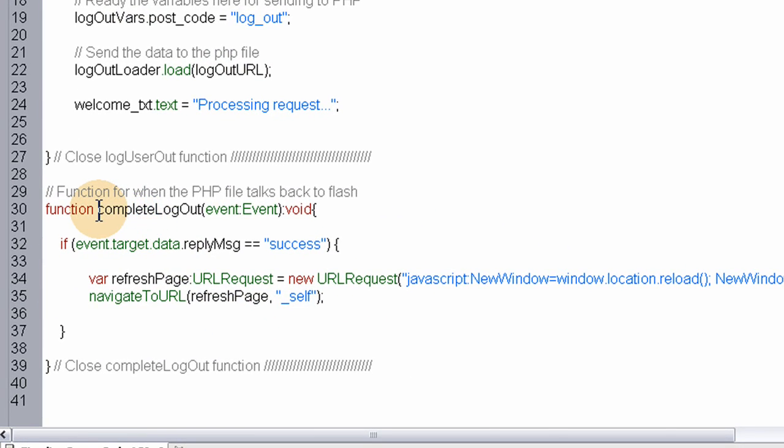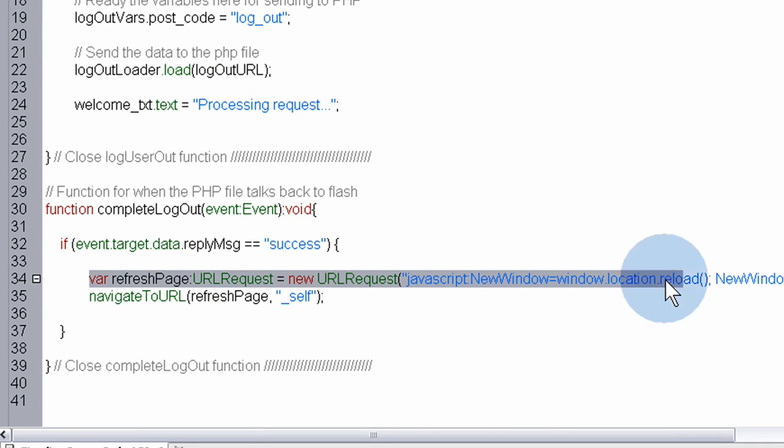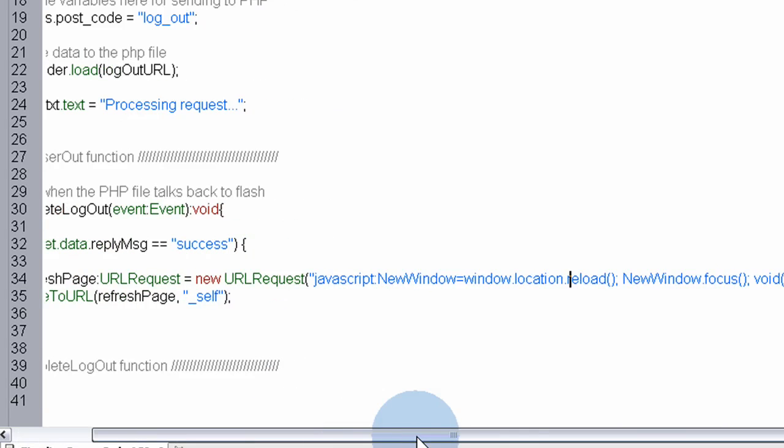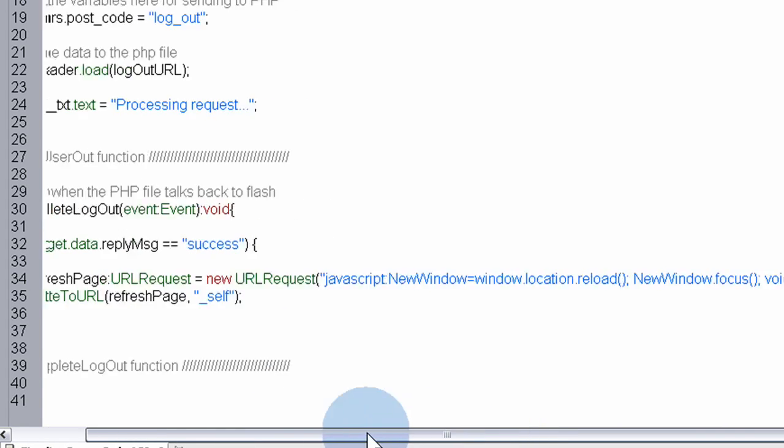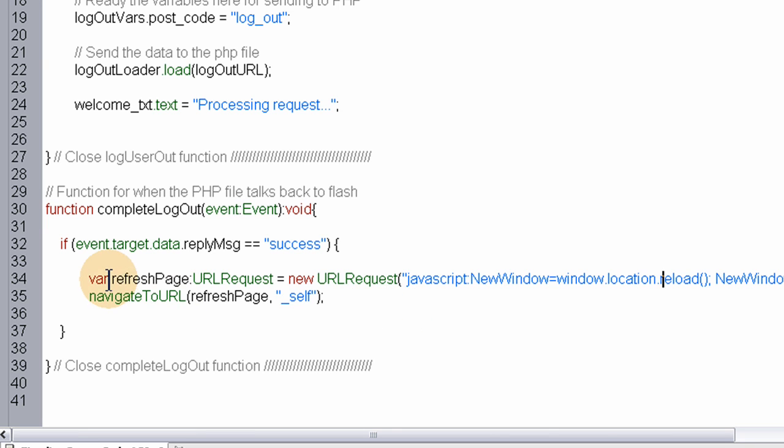Here you can see in the on complete function of the logout mechanism, we listen to the event.target reply message of success. If it is, we refresh this page using the JavaScript method I showed you, which needs nothing more than this line here. Nothing in your HTML page, don't worry about that. This will refresh the page and I checked in all major browsers and it works.